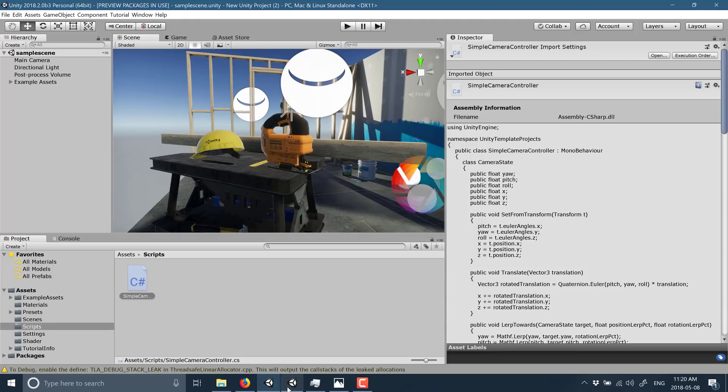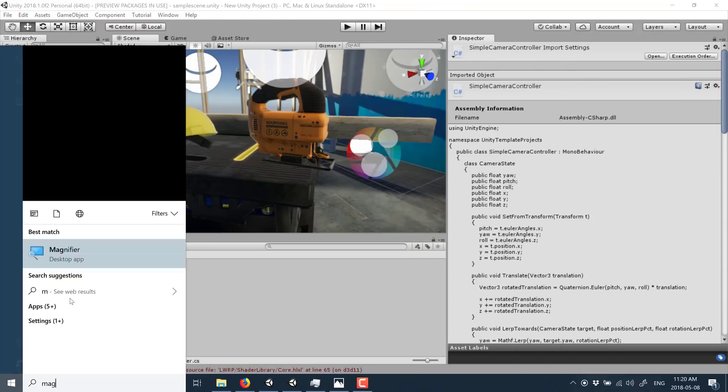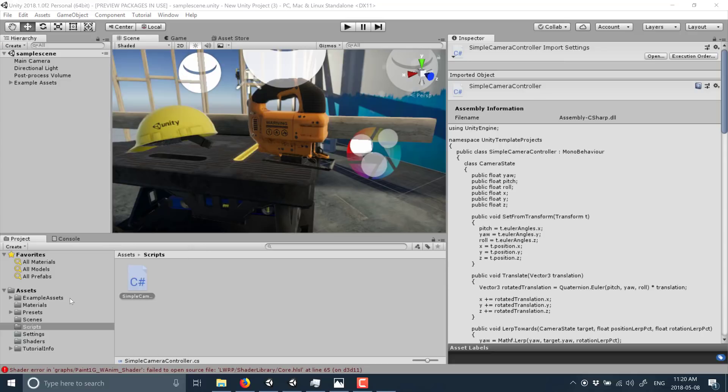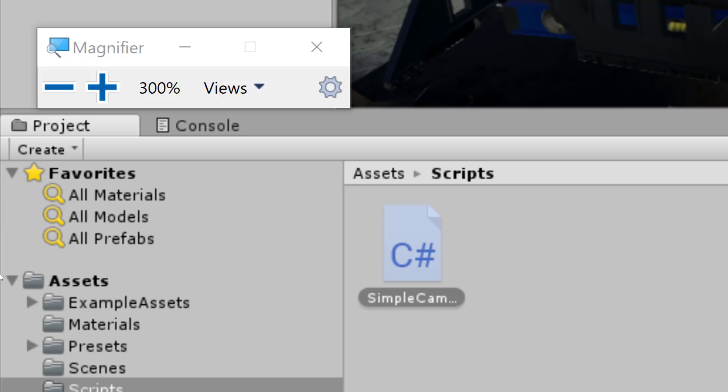So this here is the new version, this here is the old version, and down here is what we are interested in. Now let me just bring up the magnifier and this is old school fonts.